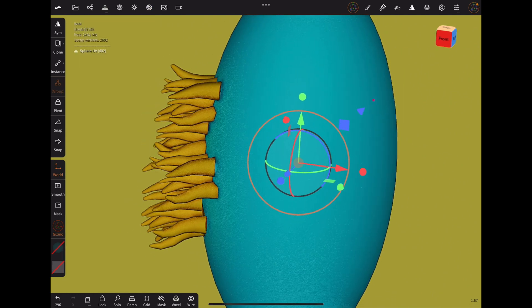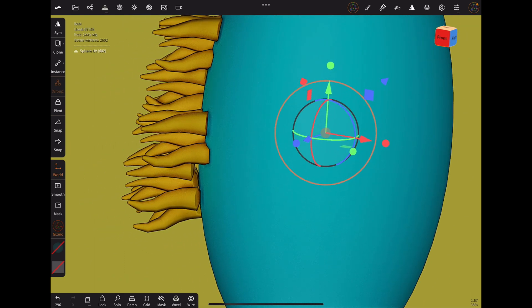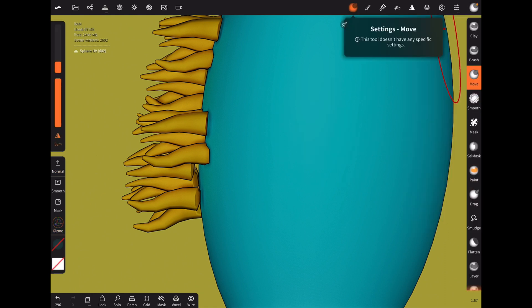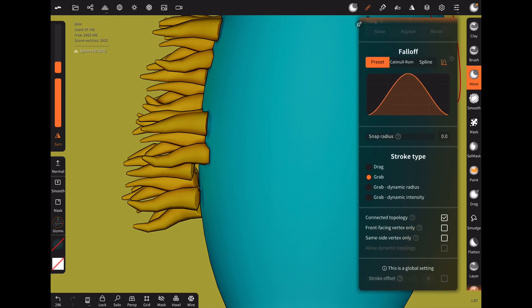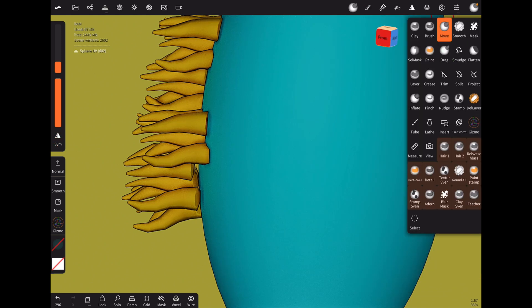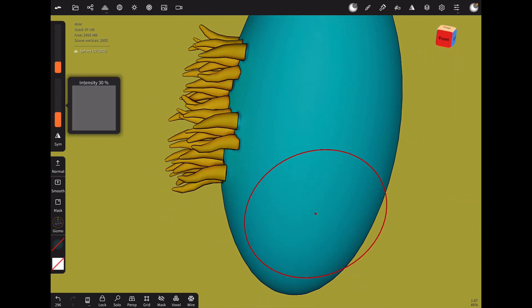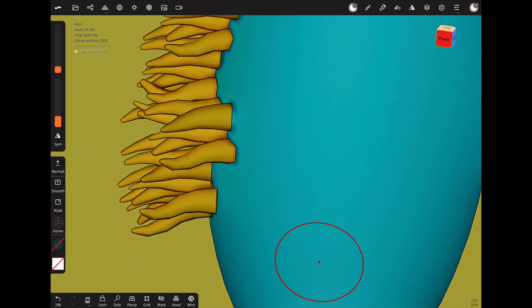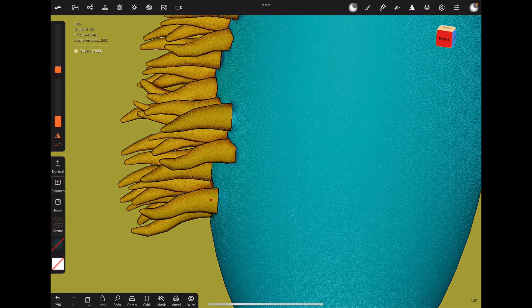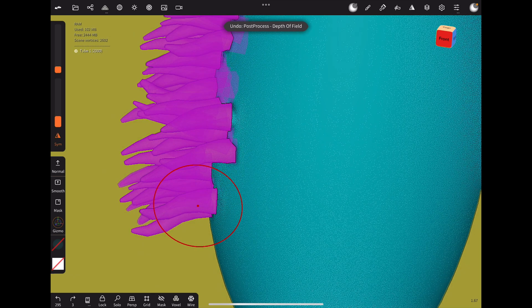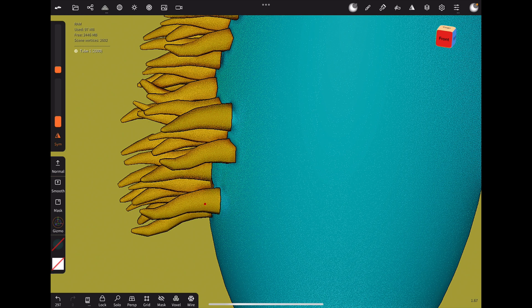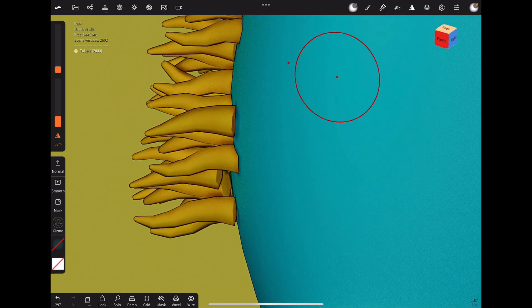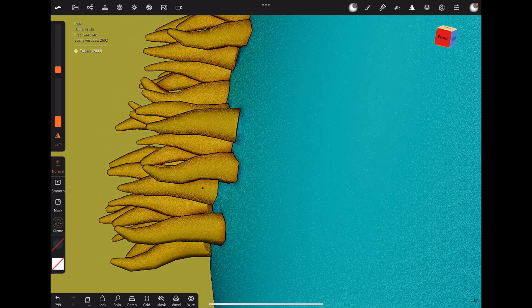So now we can see there are some problems and some areas you see the tubes don't hit the shape. To correct that you can go and use the move tool and in the stroke settings you need to check that connected topology is activated and symmetry is deactivated, use more intensity and a smaller size. And now when you hit one hair you will be able to only move that one hair.